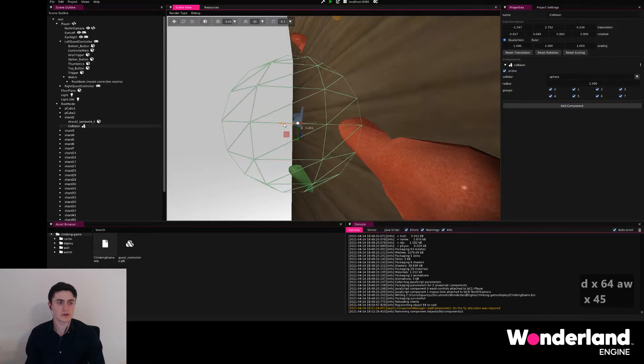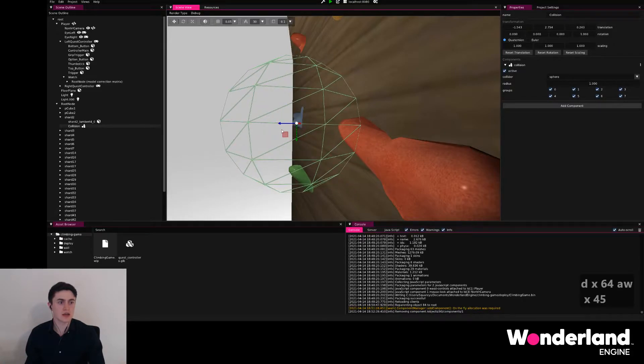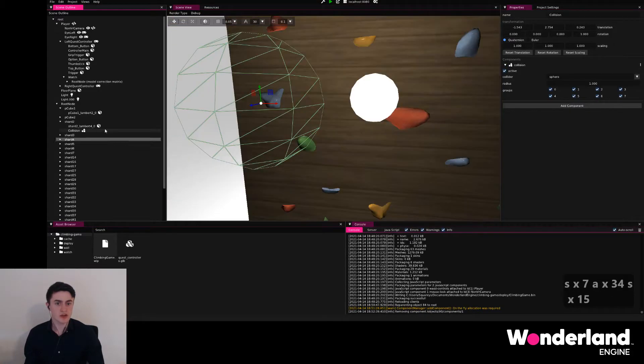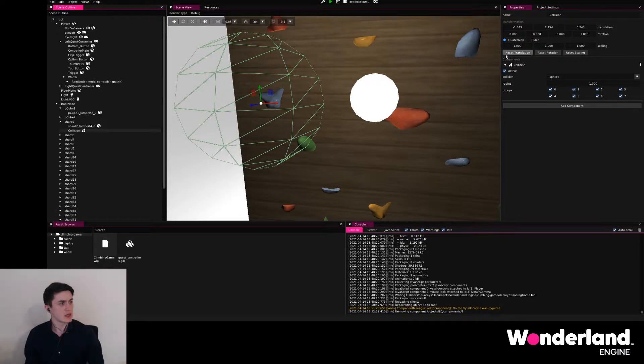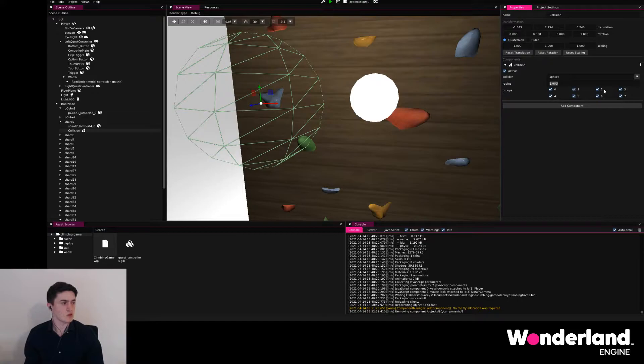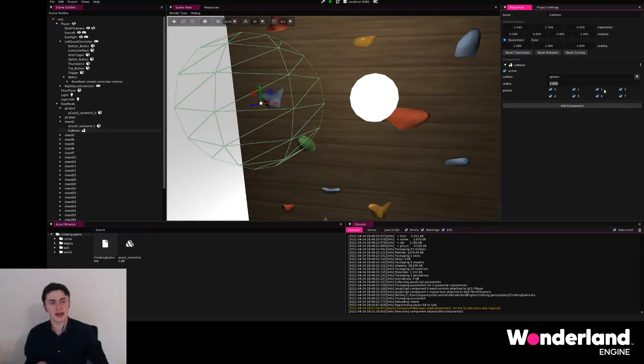We see, for example here, it needs to stick out of the wall a little bit more. Now making sure the collision is selected, we go to the collisions component and we just reduce the radius of this grip to make sure that it fits the actual grip mesh a little nicer.